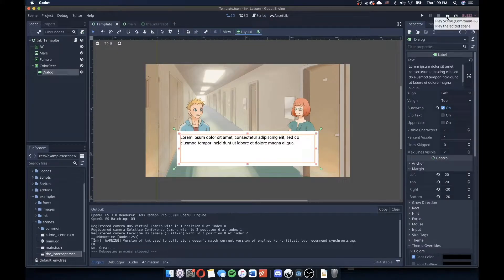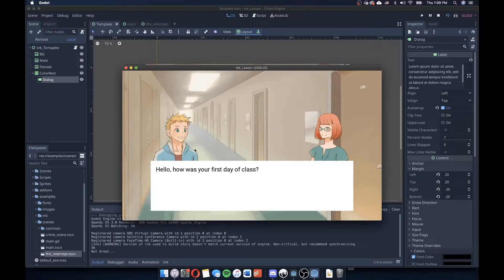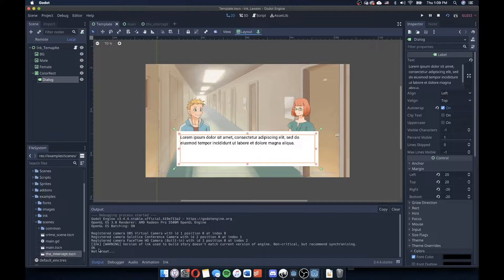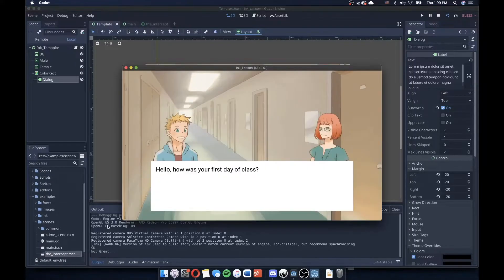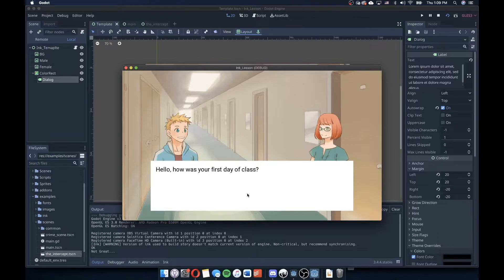Let's hit play and see if that works. It does — it says hello, how was your first day? And you can see the two choices displaying in the console, even though they're not visible in the scene yet. For our purposes, we're going to make those choices into buttons that we can click to advance the story, connected to the corresponding choice indices within the ink story.